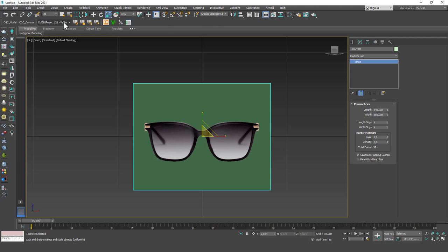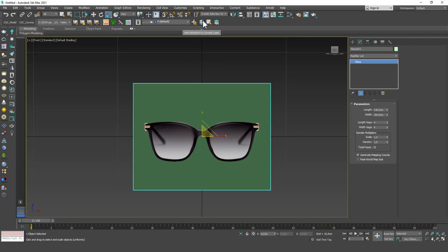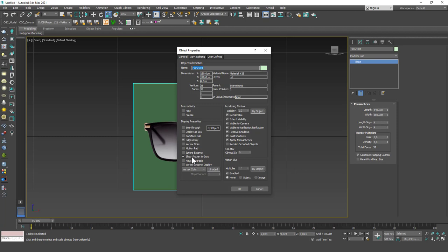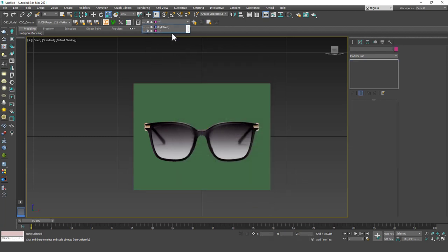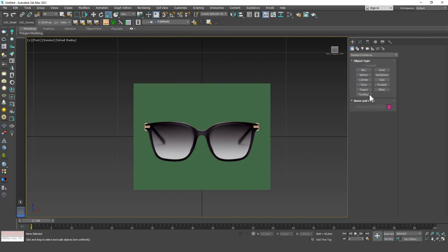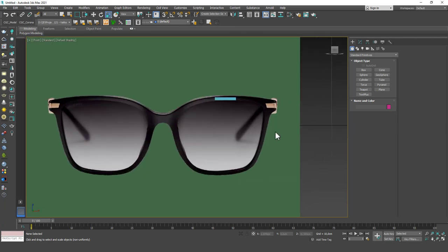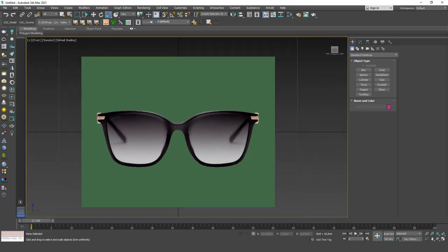After setting up the reference, I change its layer. I create a new layer called 'Reference' — this is what I typically do. Then I right-click, go to Object Properties, uncheck the 'Show Frozen in Gray' option, and freeze this layer. Then I go back to the zero layer and start modeling. This way the reference image won't slip, get bigger or smaller, or go sideways because it's frozen — you won't be able to select or move it accidentally.